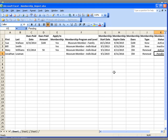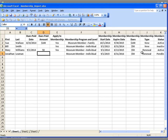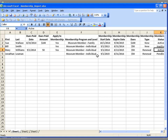We're going to import all this information into Giftworks, but keep in mind each row is slightly different. Bill Smith does not have a donation associated with his membership, so there will be no dues paid. Jonathan Lehman doesn't have a donation either. Mary is a renewal with an active membership. So there are a number of different variables here, and we're going to go through the import process inside of Giftworks and show you how it all comes together.